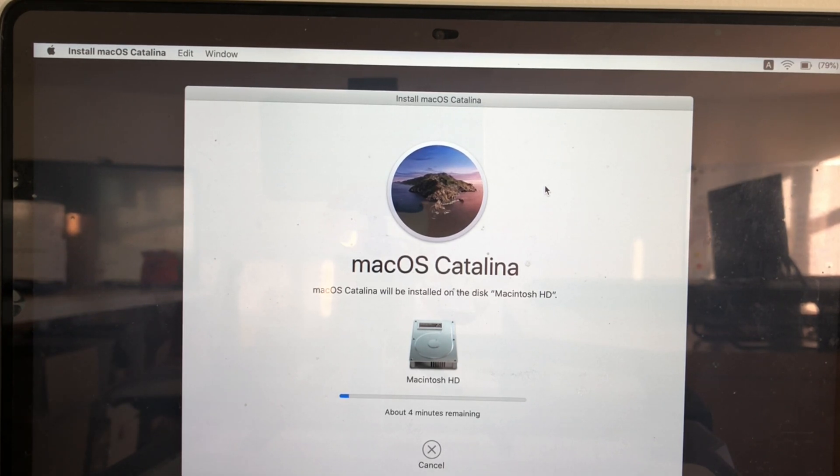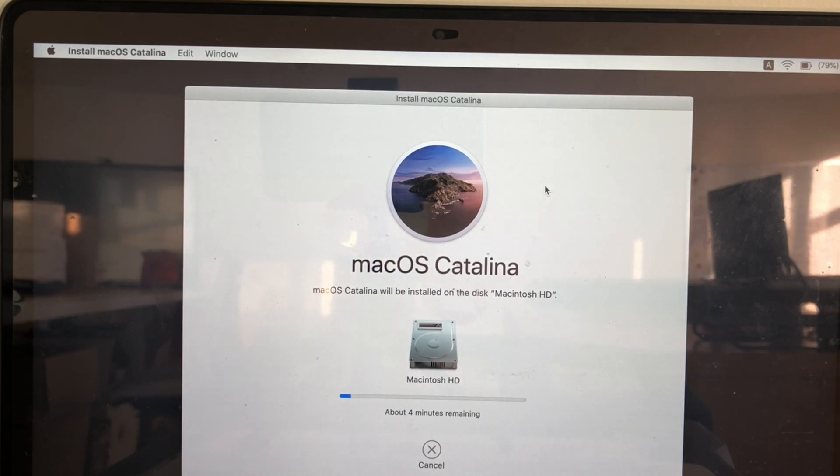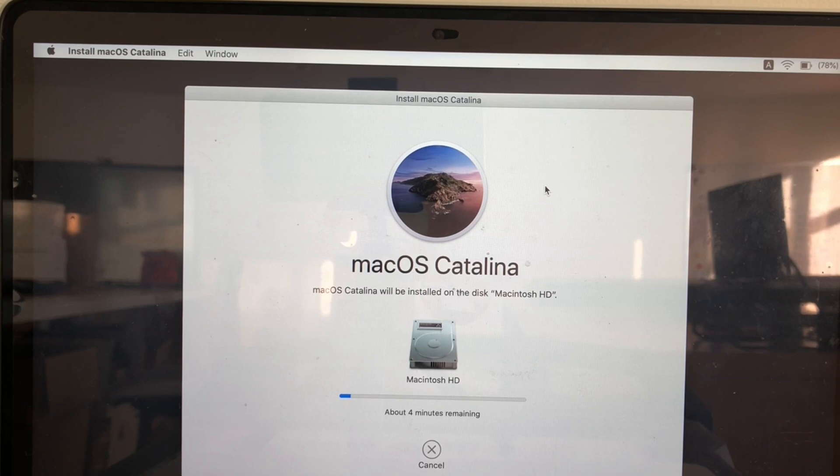Rest everything is same as normal OS installation. That's all for today. Thank you for watching my video. Please do subscribe for more videos.